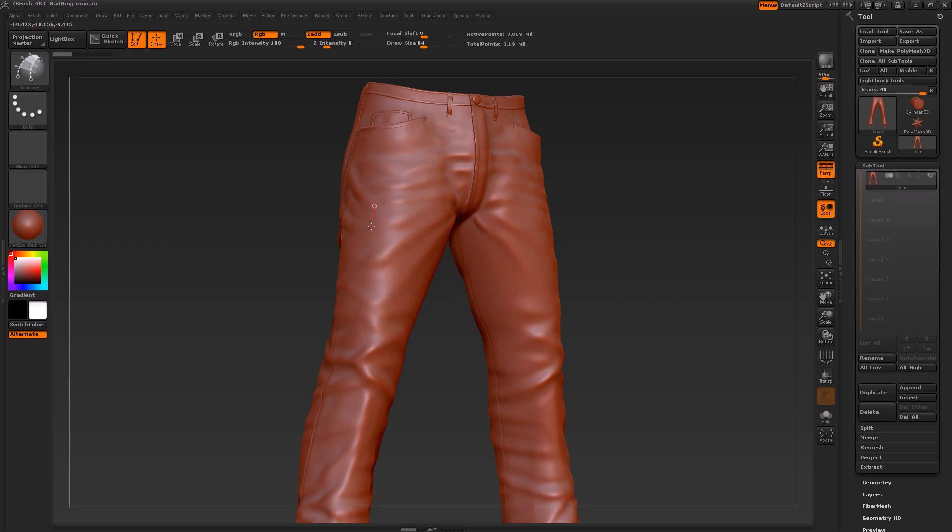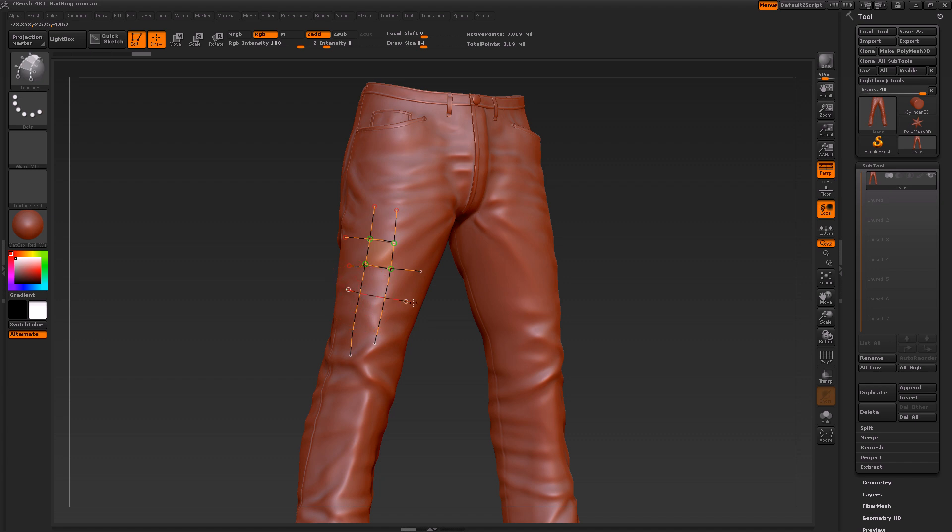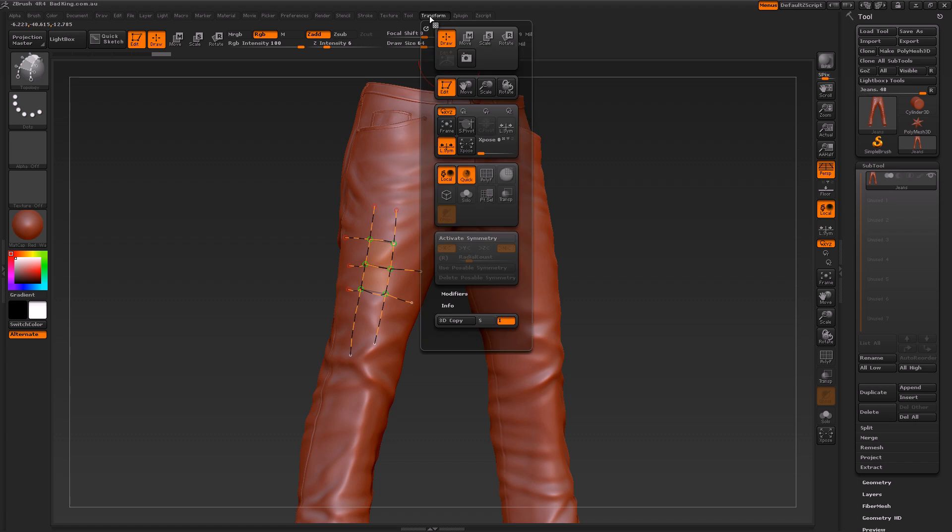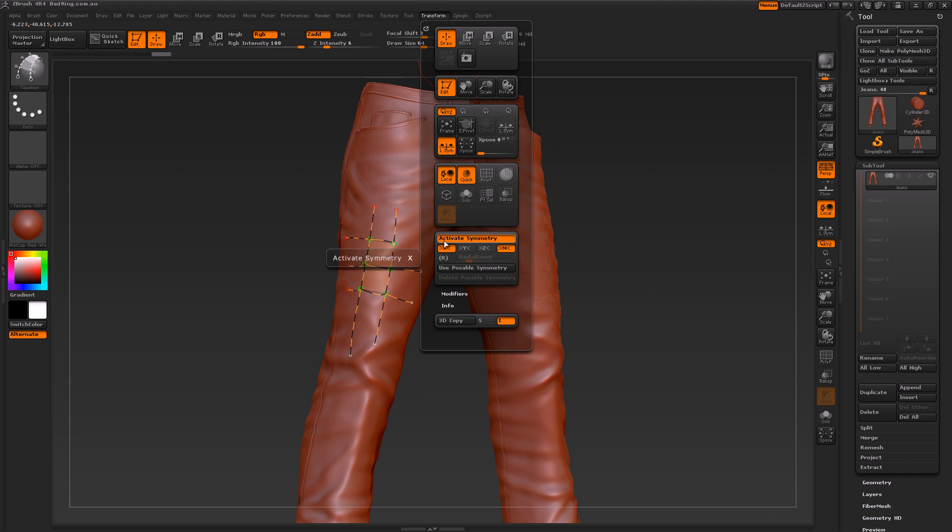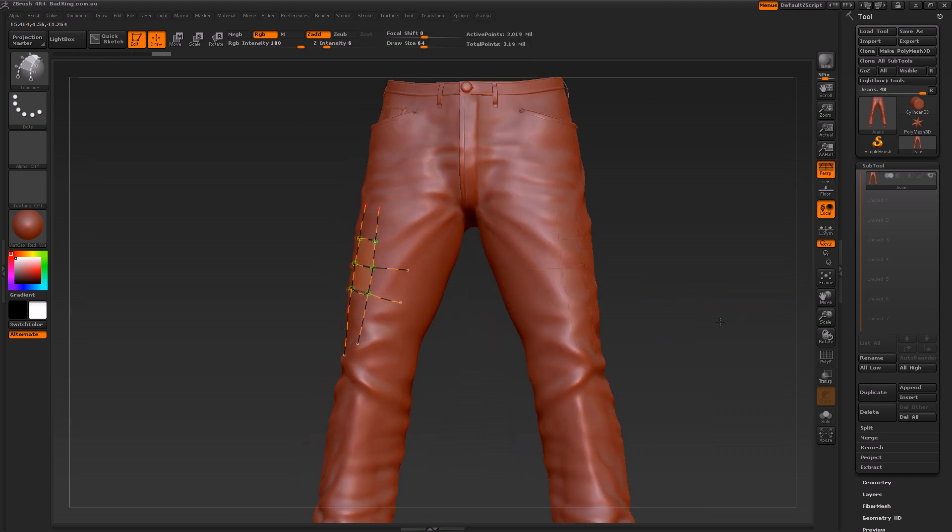The good thing about using curve lines is that you could do whatever you've got to do on one side of your model, and at any point when you're up to it, you could simply go to Transform and turn on Activate Symmetry. At the moment I've got mine set at the x-axis, which means...